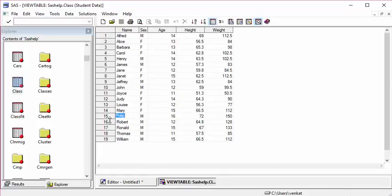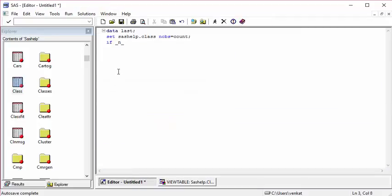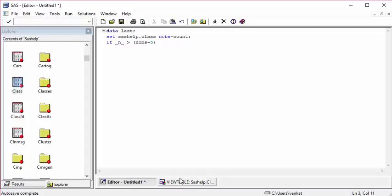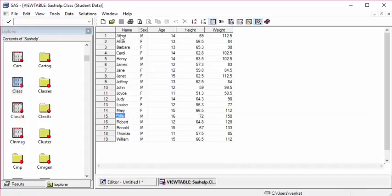I need to subset when n is 15, 16, 17, 18, 19. So n should be greater than nobs minus 5, which gives us the last five values. The value of nobs will be 19, so 19 minus 5 is 14.